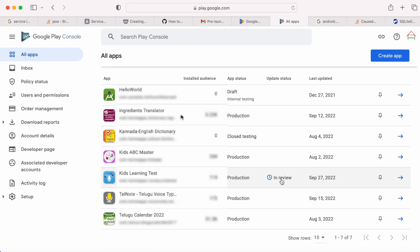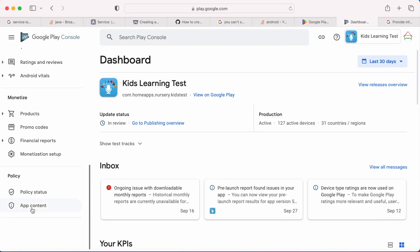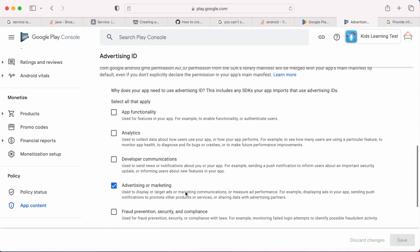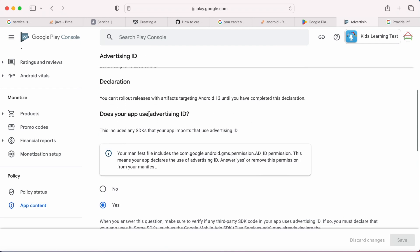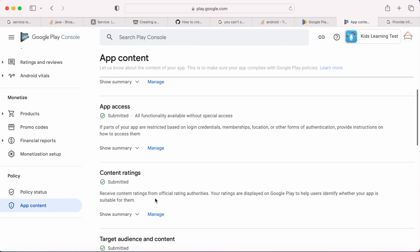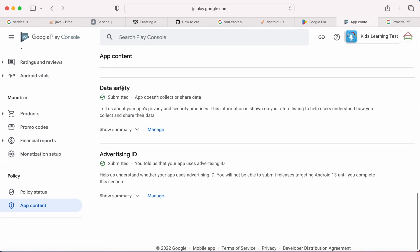But this is not the end, because now you confirm that your app uses advertising ID. You should also verify your data safety section. Go to data safety section.